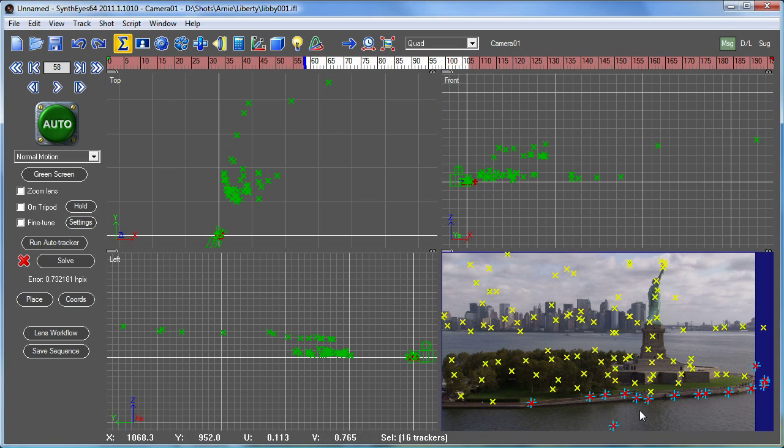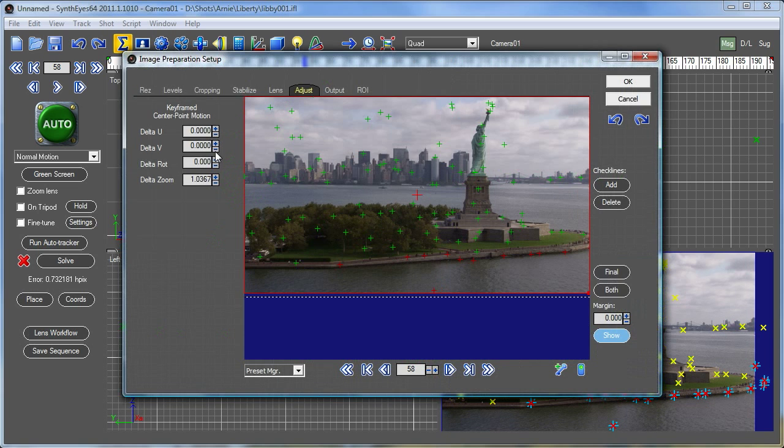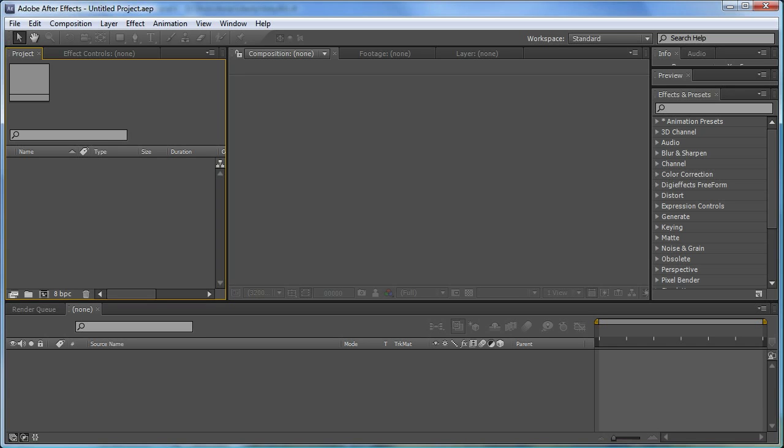You just saw a very slight change in the image down there that's due to the undistortion taking place. We're going to be taking some of the information out of the SynthEyes image preprocessor and using it to set up the undistortion node inside After Effects.